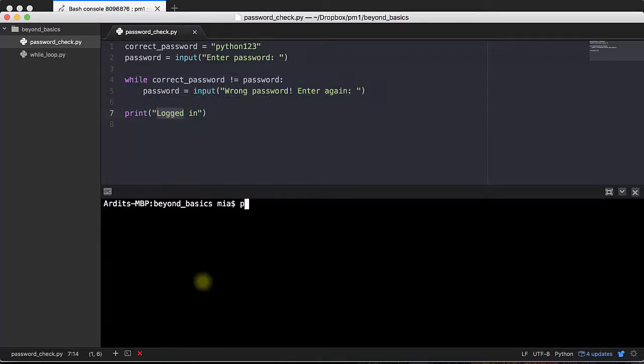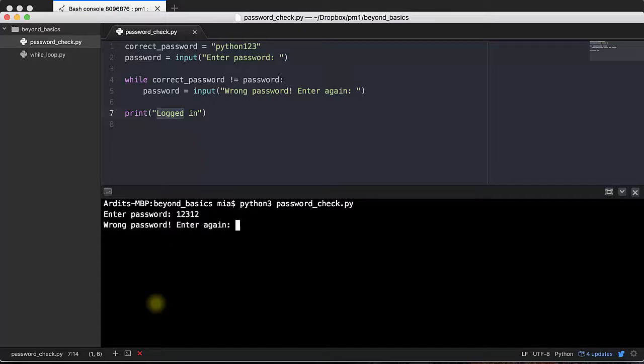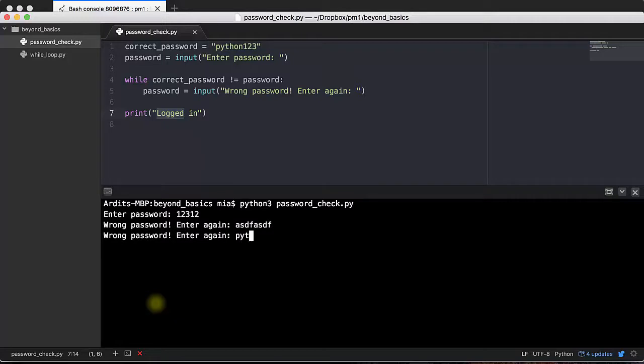Next. Exit this. Enter passwords. Is it 123456? No. Wrong password. Enter again. Is it this? No. Is it this then? Yes. Logged in.